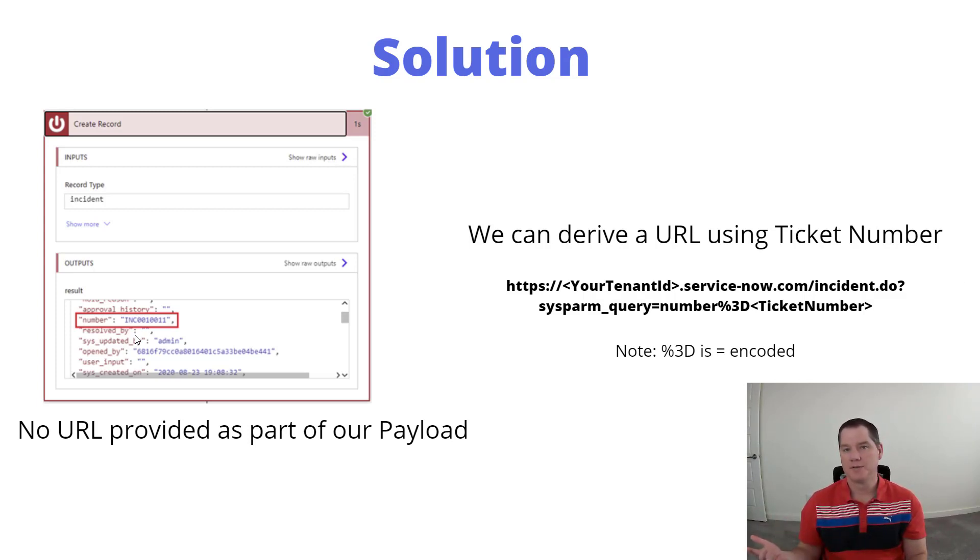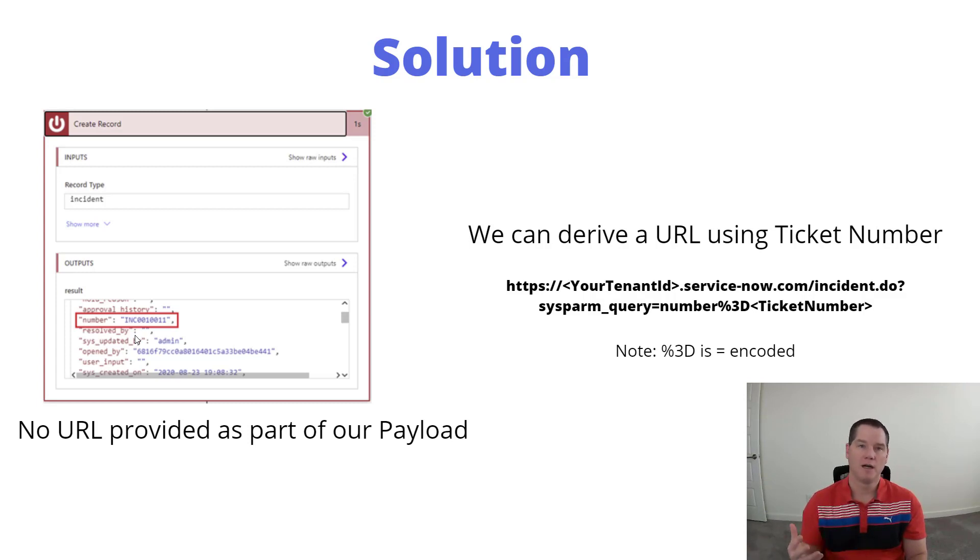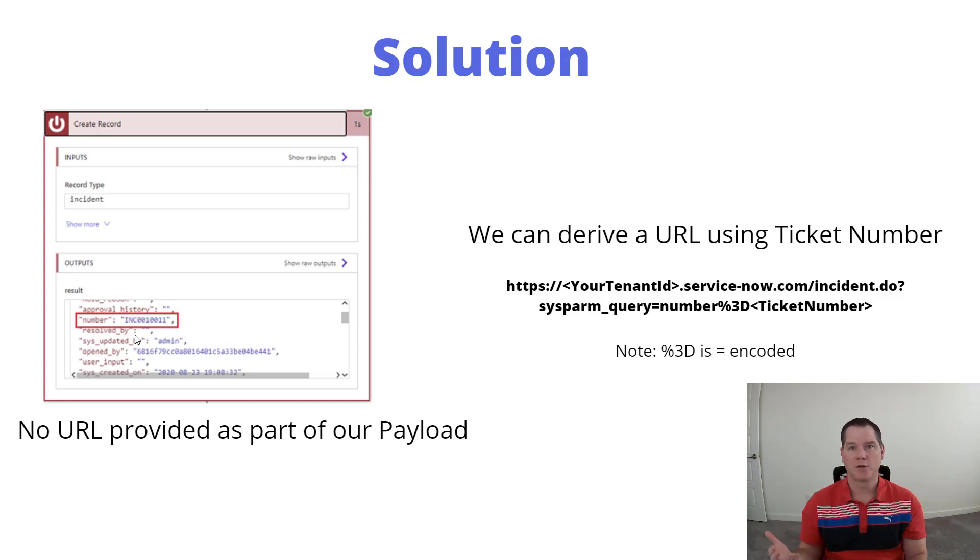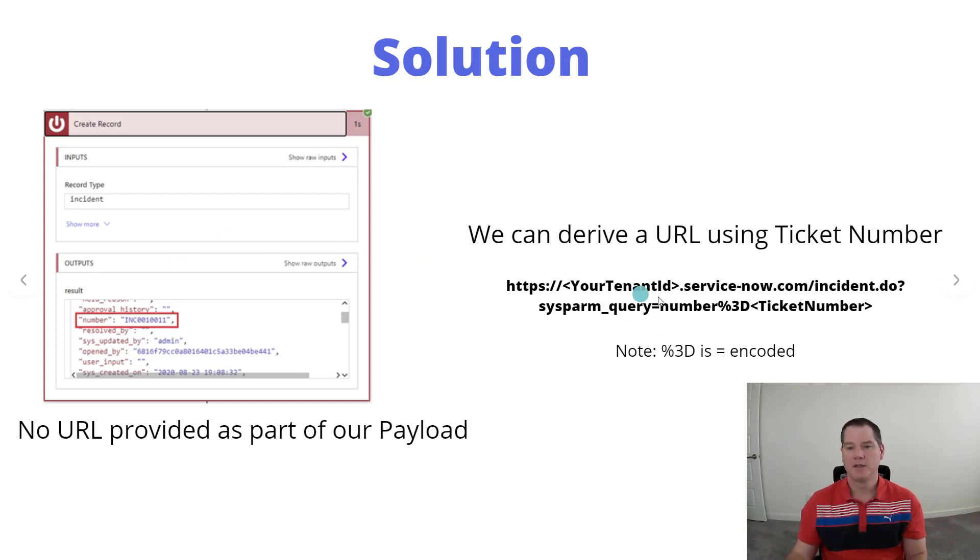However, it's not overly actionable for them unless they are logged into ServiceNow itself. So what if we could just provide them a complete URL? We can construct what that URL will look like. You do need to include your tenant ID and then you've got the regular servicenow.com URL.